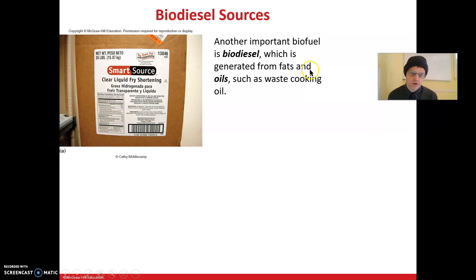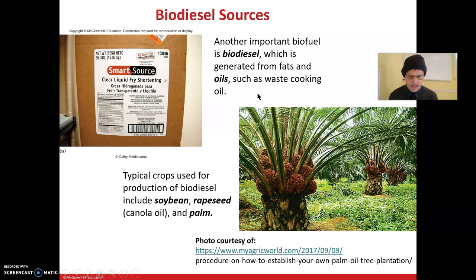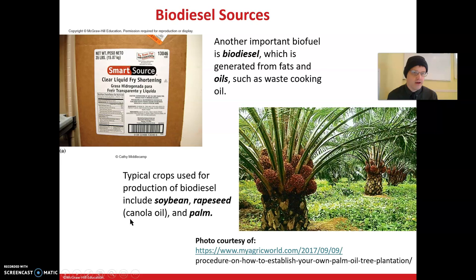Biodiesel is generated from fats and oils, specifically triglycerides — I'll show you a picture of a triglyceride in a couple of slides. They can come from cooking oil or waste cooking oil. Some typical crops used include soybean oil, rapeseed oil (also called canola oil), which is the typical vegetable oil you might buy at the supermarket, and palm oil.